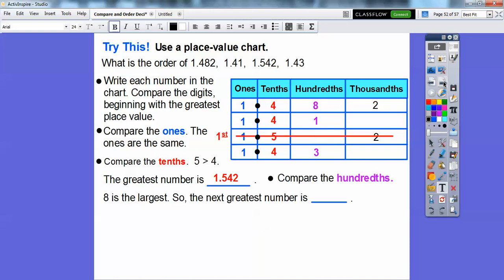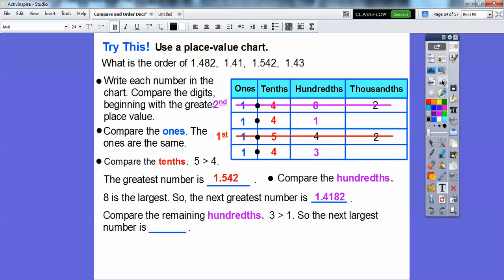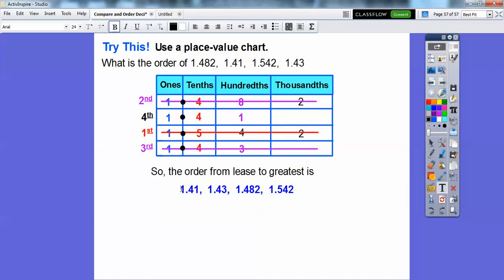Now compare the hundredths of the remaining numbers. 8 is the largest, so the next biggest number is 1.482 — mark that as second. Looking at the rest, 3 is greater than 1, so the next largest is 1.43, making it third. That means 1.41 is the smallest. In order from least to greatest: 1.41, 1.43, 1.482, and 1.542. All right, you guys, take care.